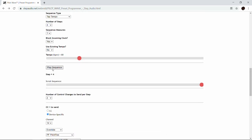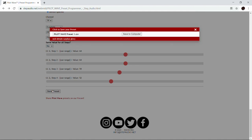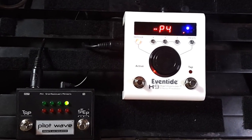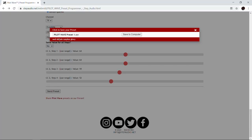We can go up here and preview it by pressing Play Sequence. If you want to hear the individual steps you can scrub through it by moving the slider. When you like the way it sounds, go down here and hit Send Preset and you'll hear it immediately start playing.